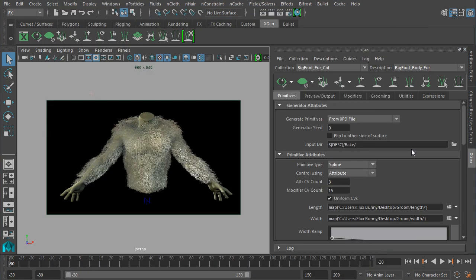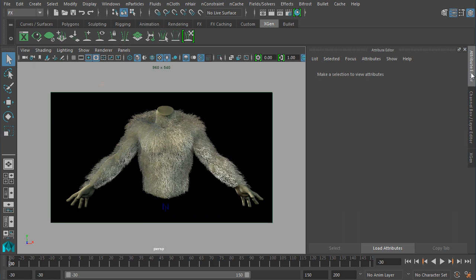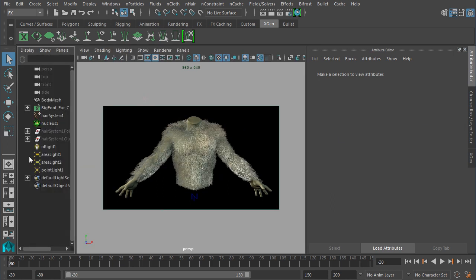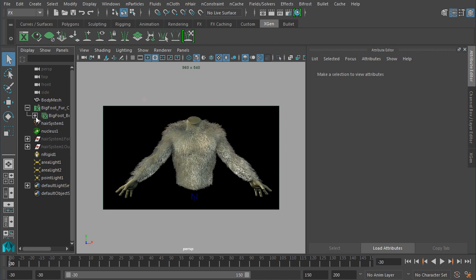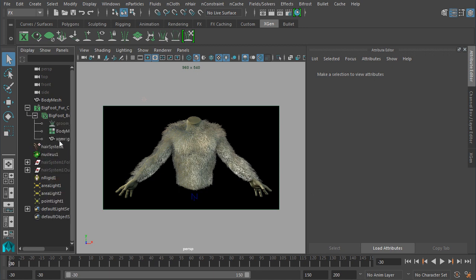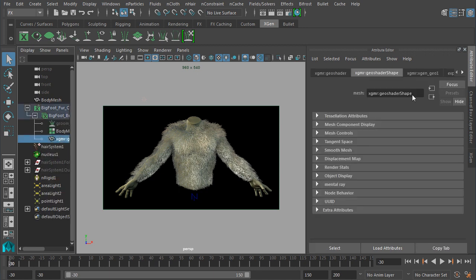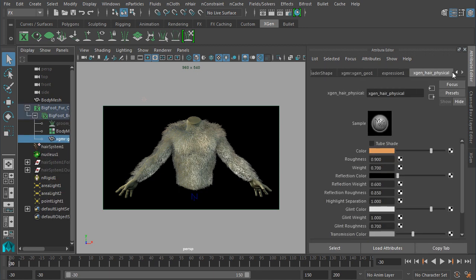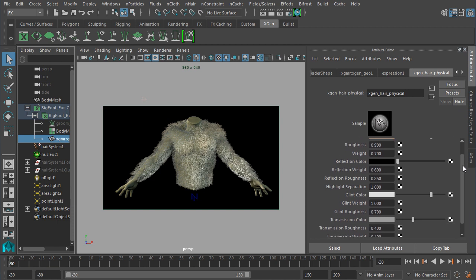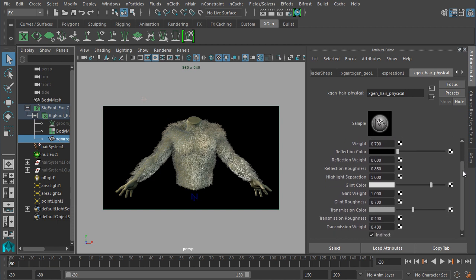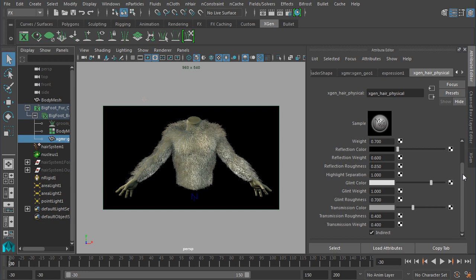So it looks like I've accidentally deselected my shader there. It's okay, I'll go ahead and—let's grab this here, and we should be able to grab the shader through there. Okay, so let's see.